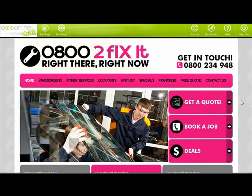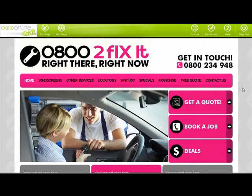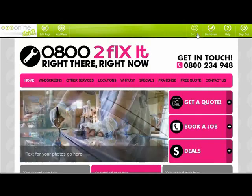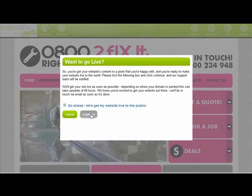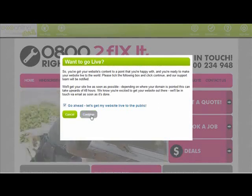Finally, when you've got your content in and you're ready to make your website go live to the public, just press the go live button and follow the prompts. A support team will then make arrangements to get your site live to the world.